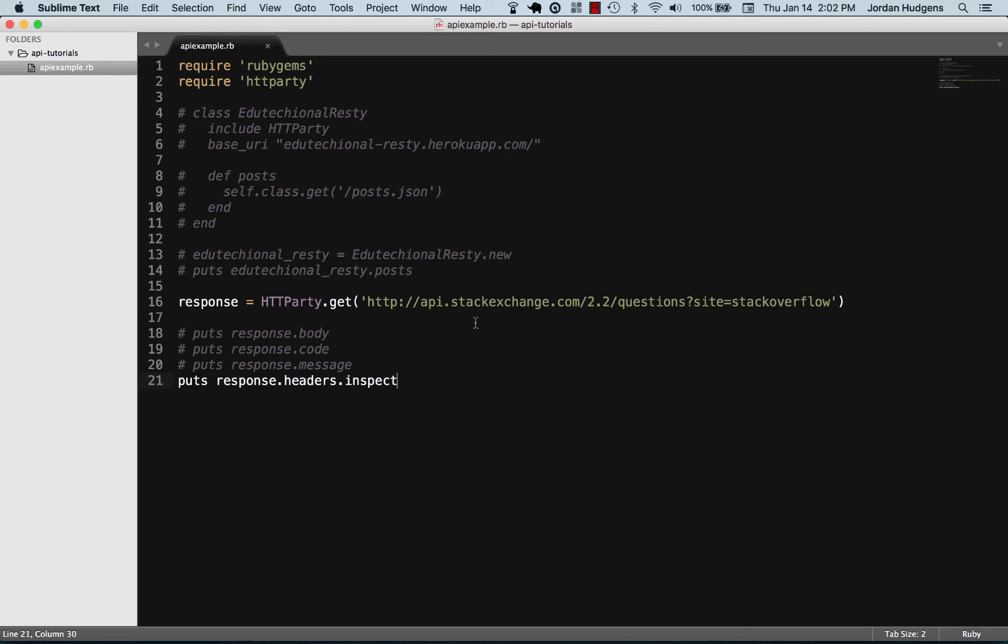Great job if you went through that. You now know how to query the Stack Exchange API, which is pretty cool, especially for the small amount of code you had to do. And you see how efficient it is when you use gems and when you use them properly, and all the built-in methods you get with them.